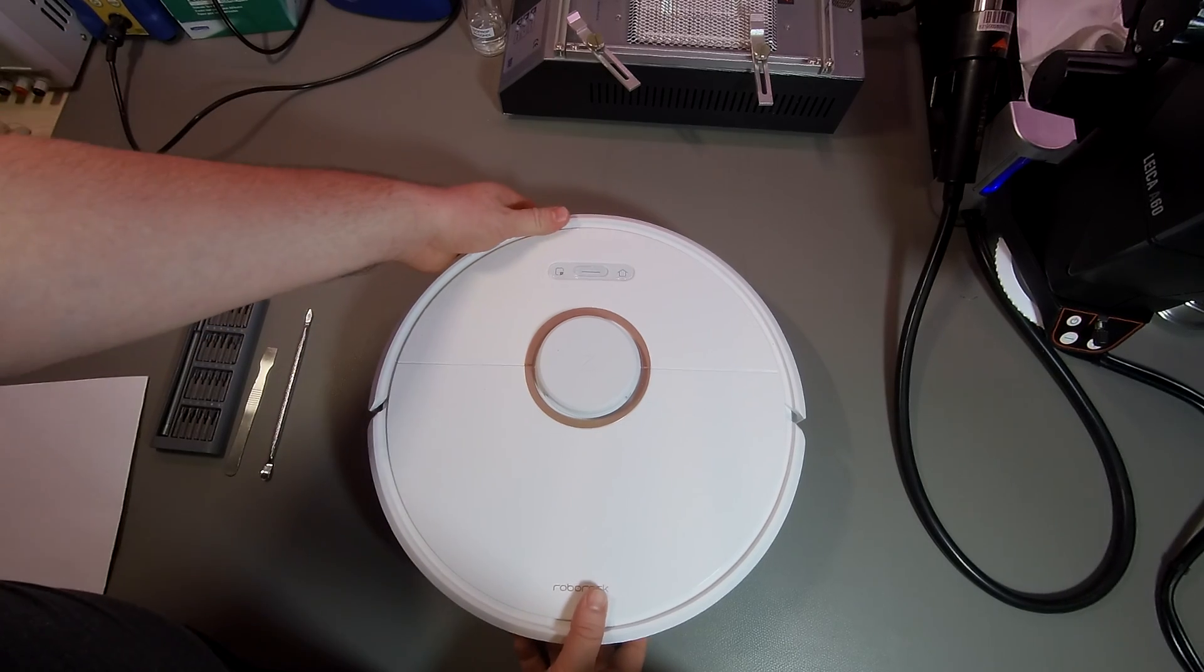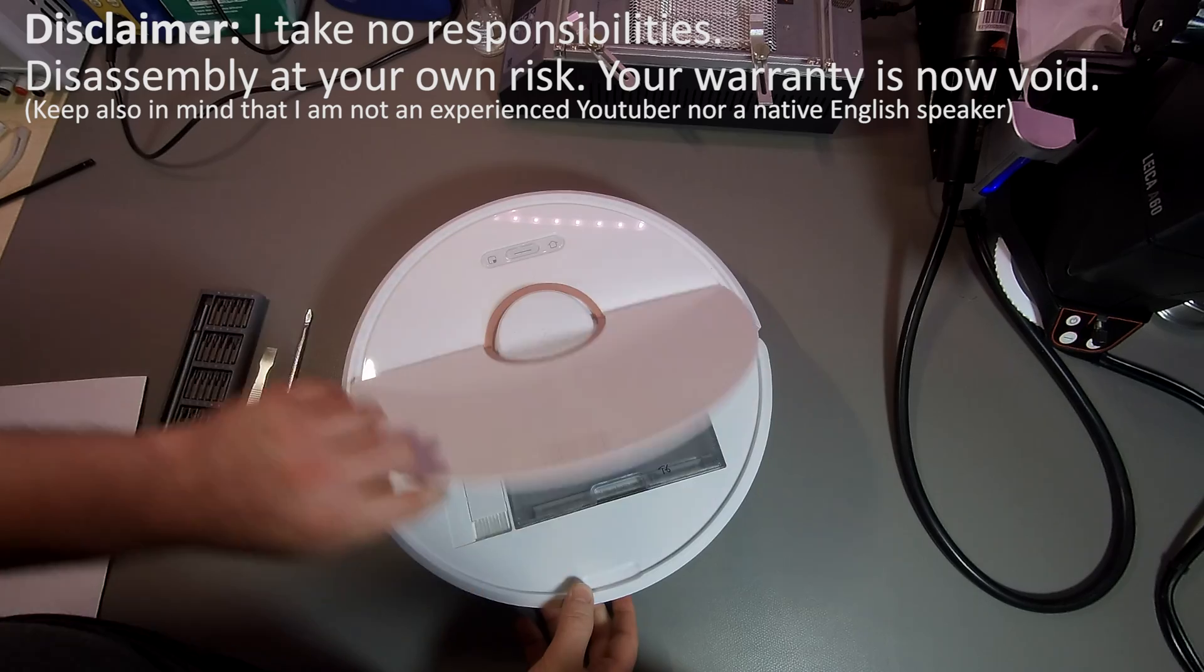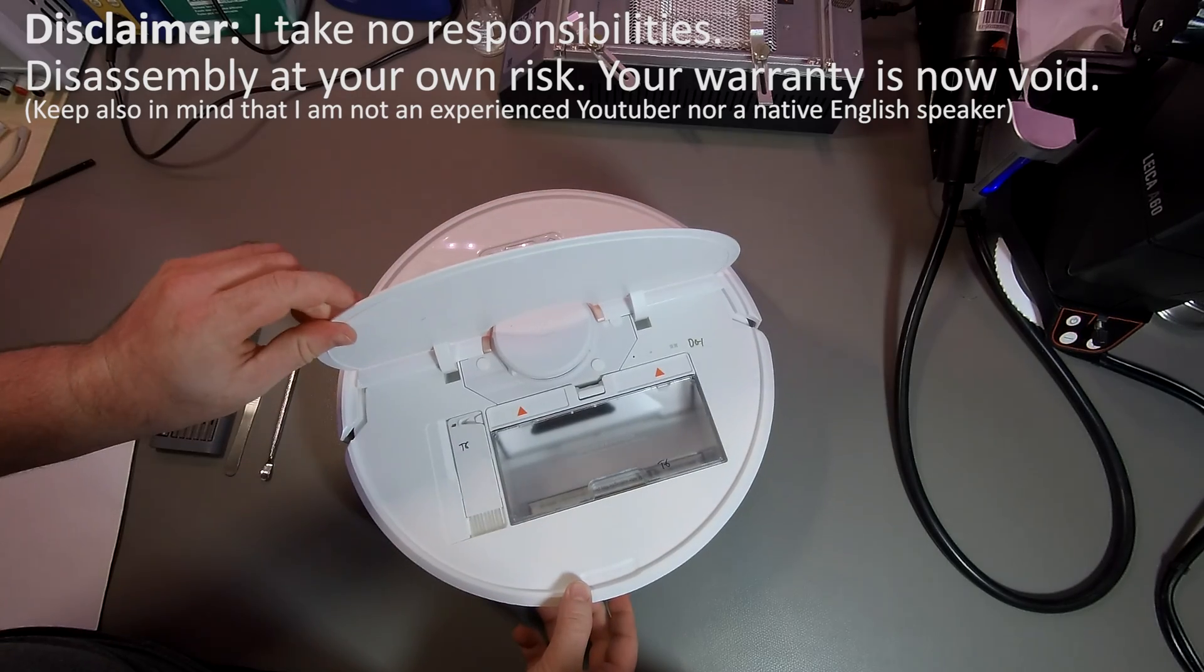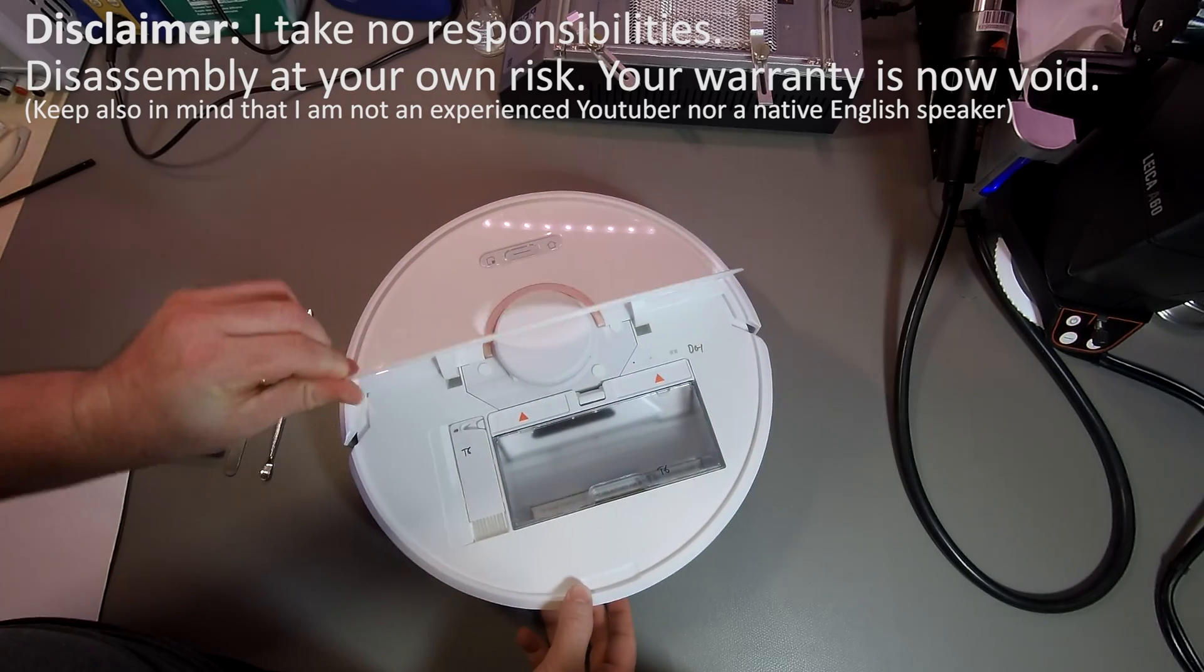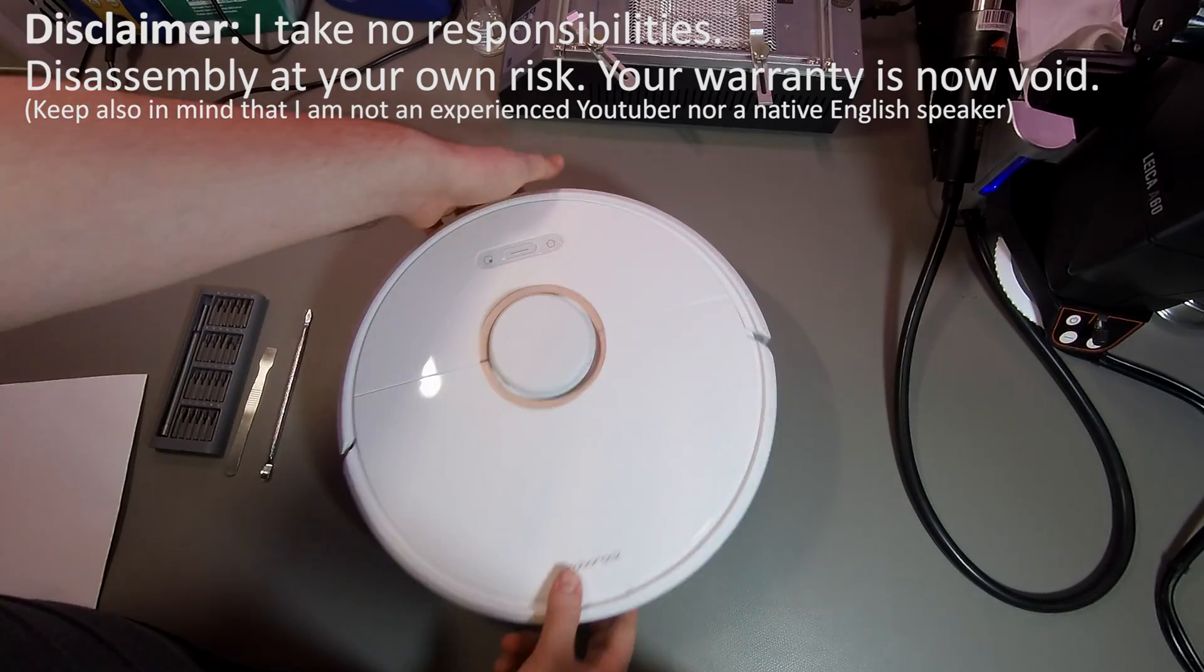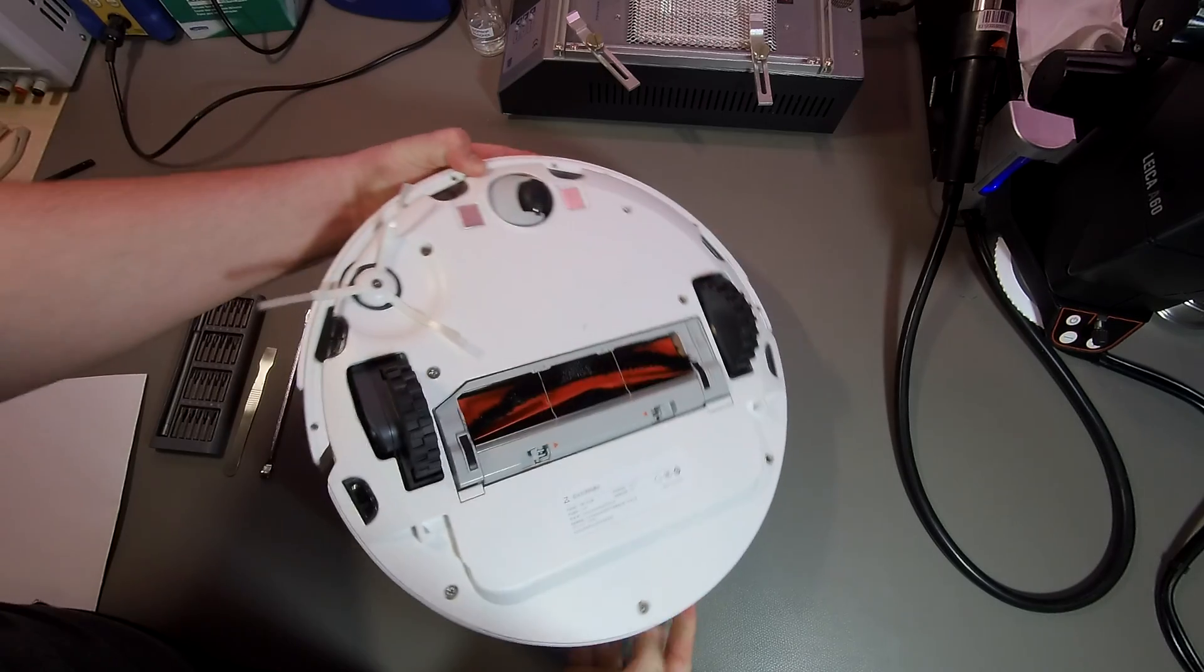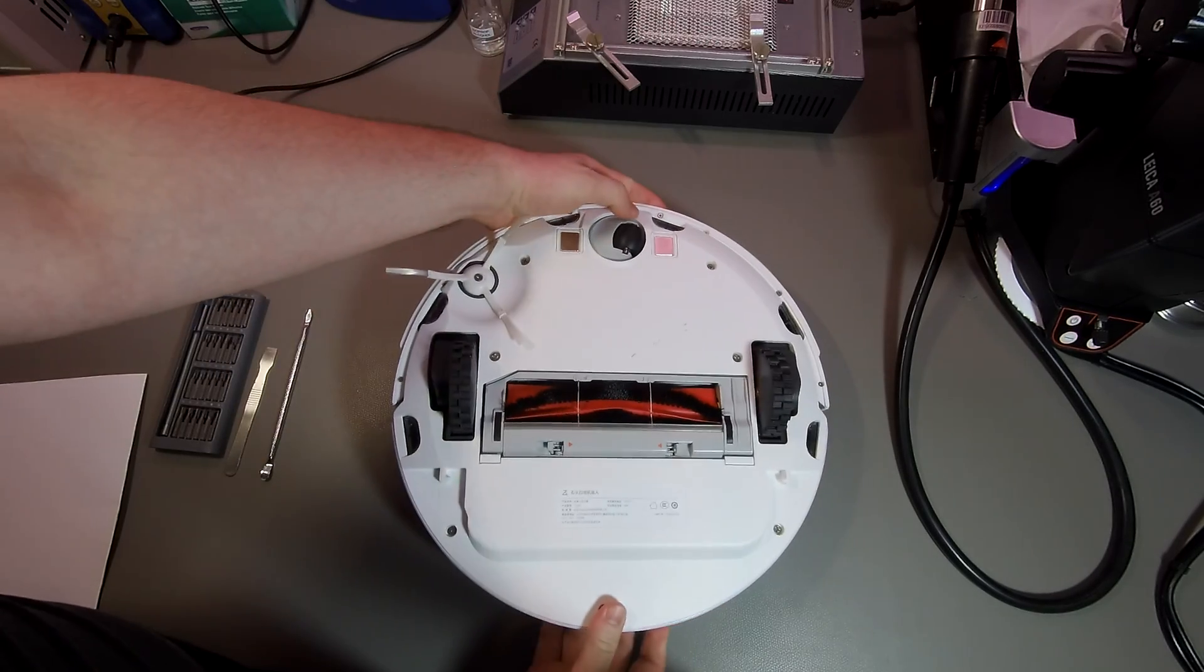So, before we start, a quick disclaimer. I take absolutely no responsibilities and if you disassemble your device, it's at your own risk and you're likely voiding the warranty.